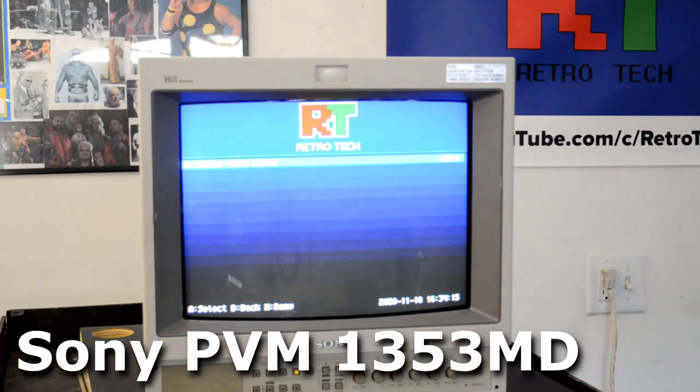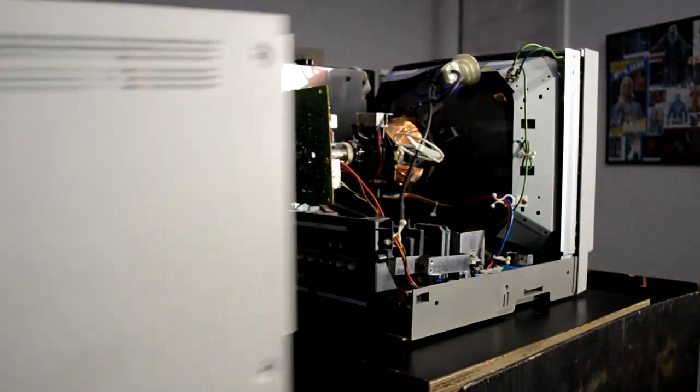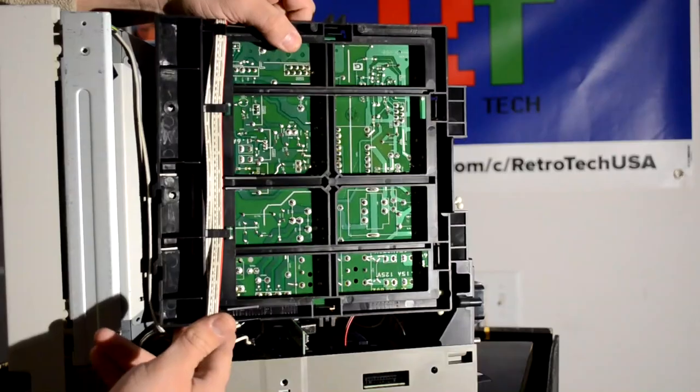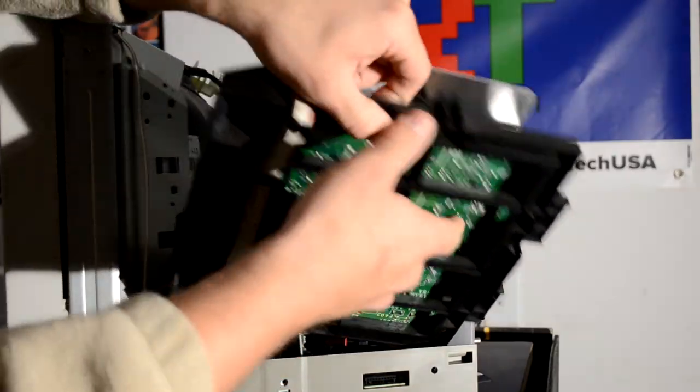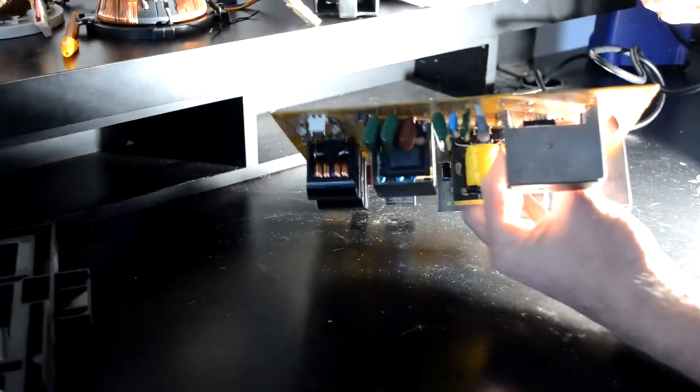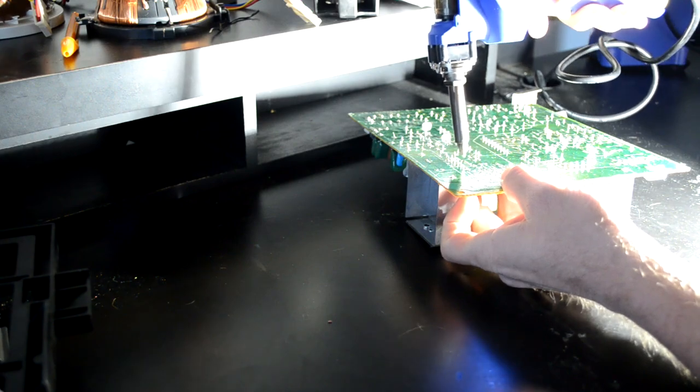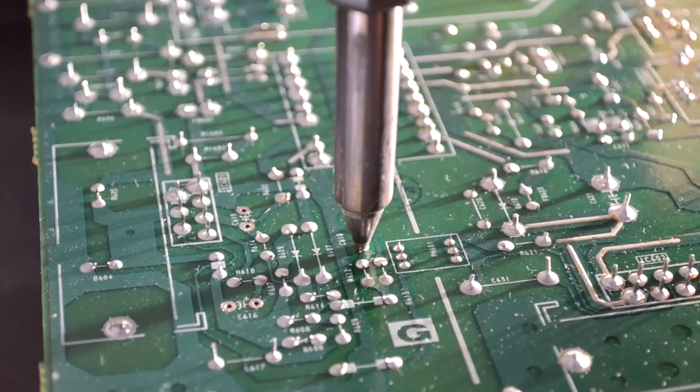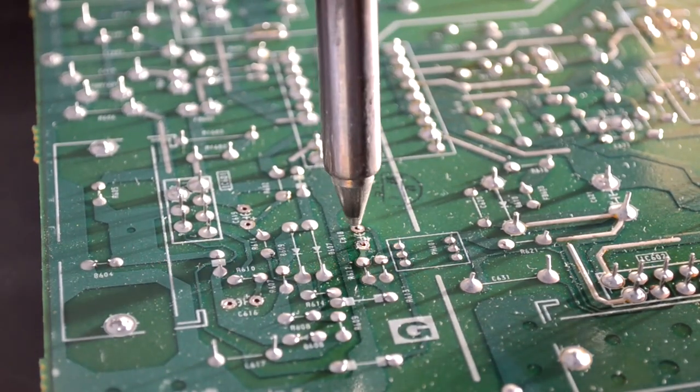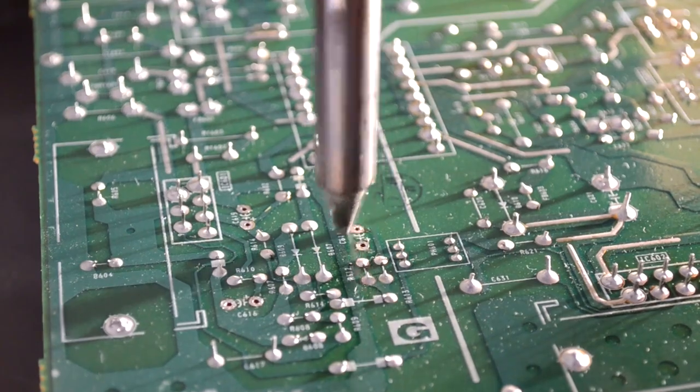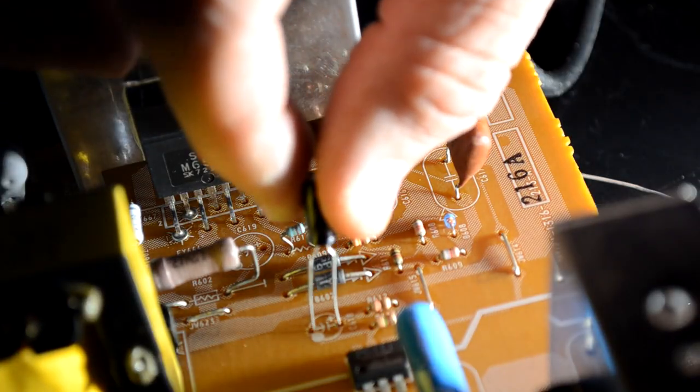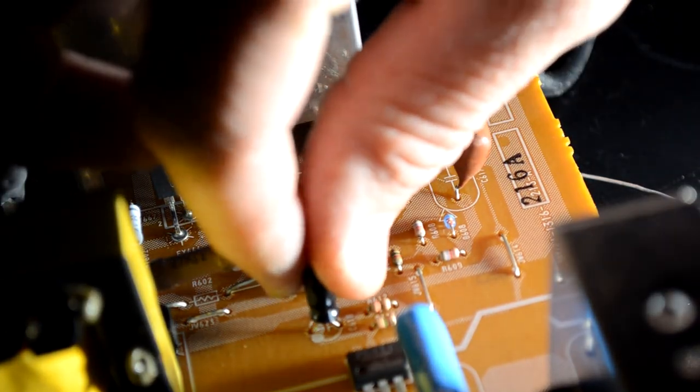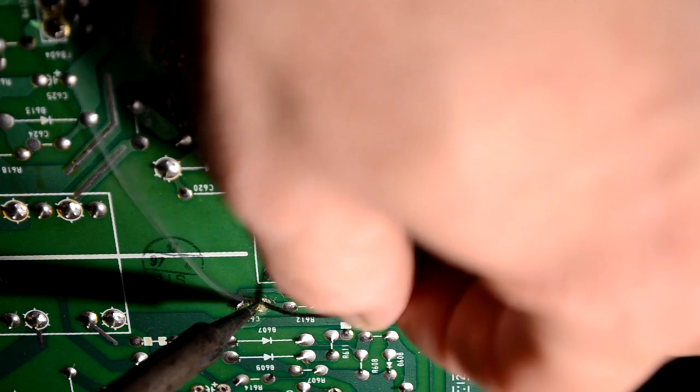That's the Sony PVM-1353MD. All right. So first things first, the 53MD is very desirable because not only is it a 600 line TV monitor, but it's pretty easy to service. It's one of the more simple designs for the PVM before they got really complicated in the late 90s and early 2000s.